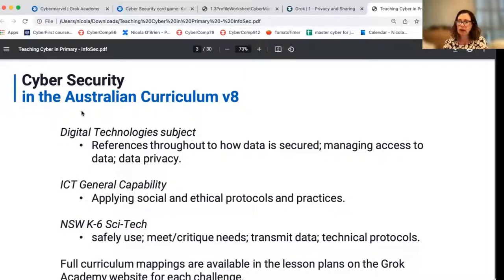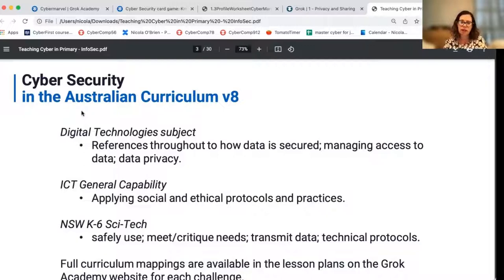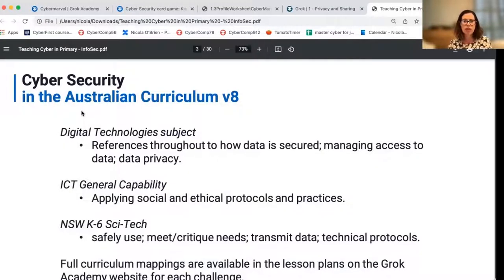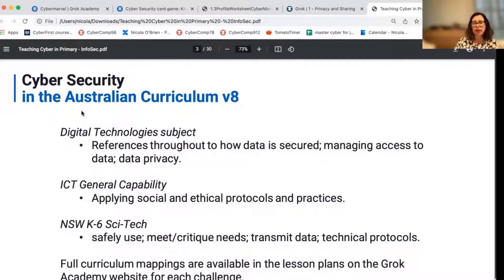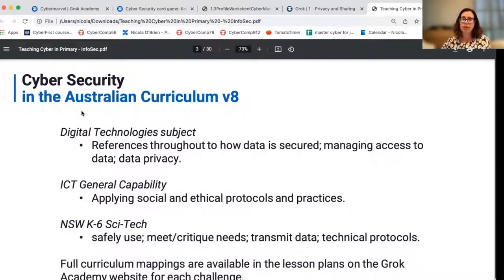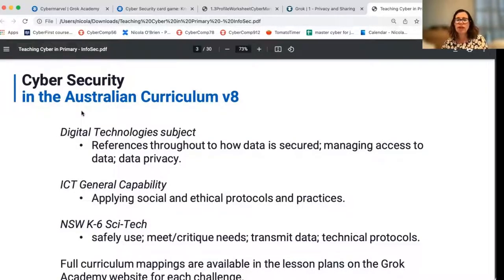Throughout the ICT general capability, which is the responsibility of all teachers across the curriculum, there are references to applying social and ethical protocols and practices. If you're a New South Wales teacher, you'll see that in the Science and Technology primary school curriculum there are references to the transmission of data, technical protocols, and the safe use of technology. When you use our resources, you'll find that we provide lesson plans for our activities with more detail about specific curriculum coverage for the particular activity you are looking at.